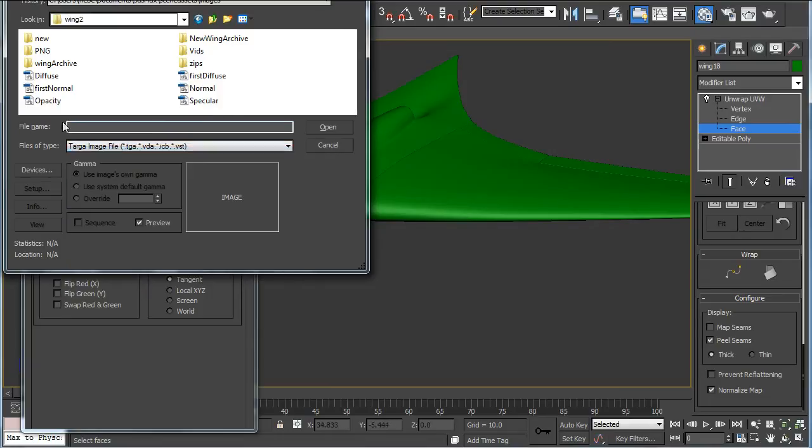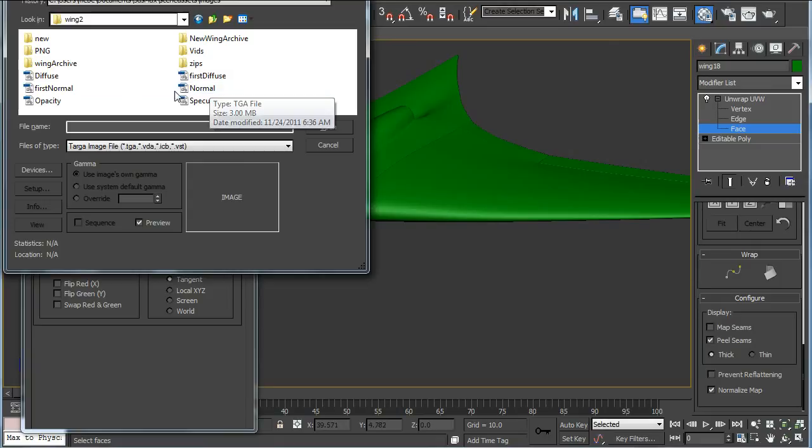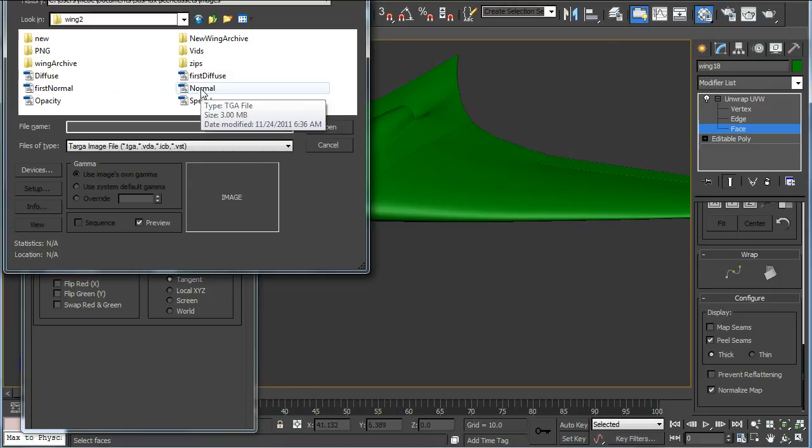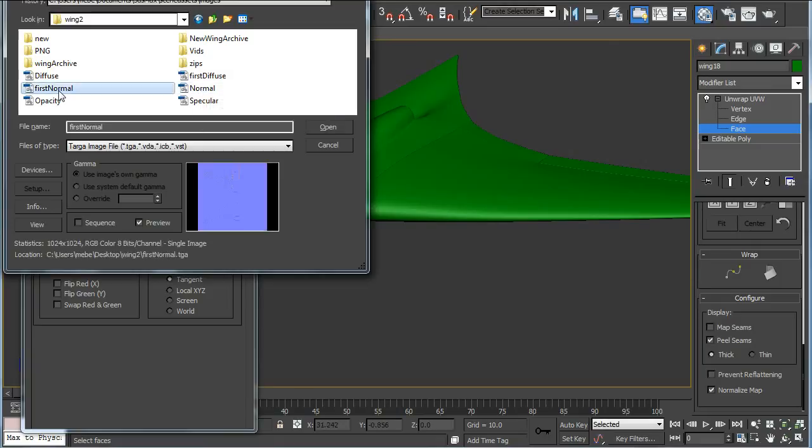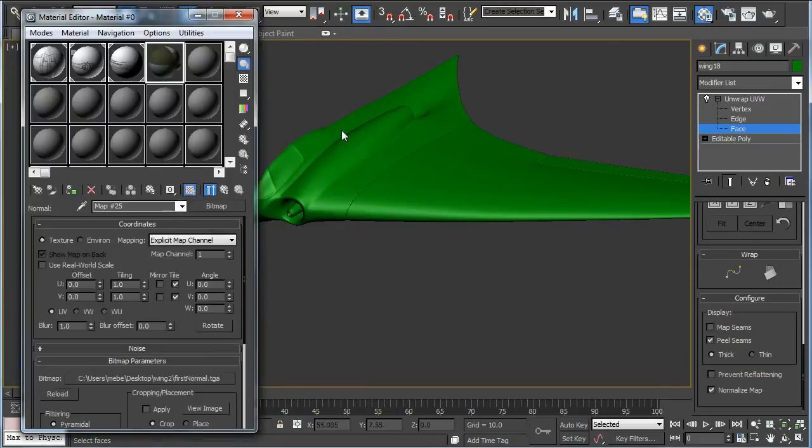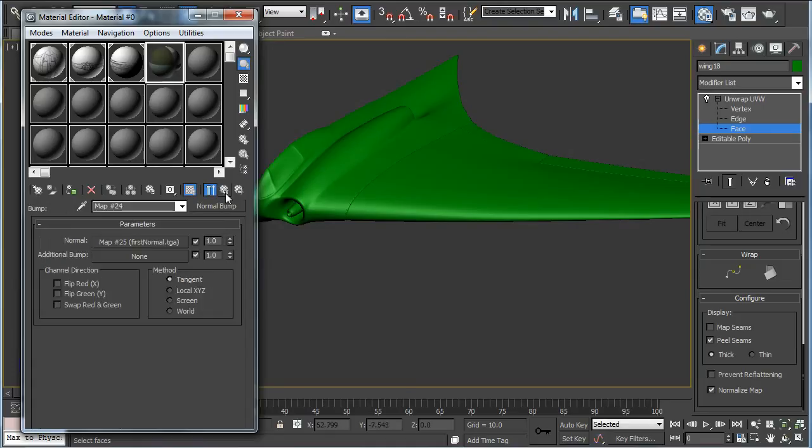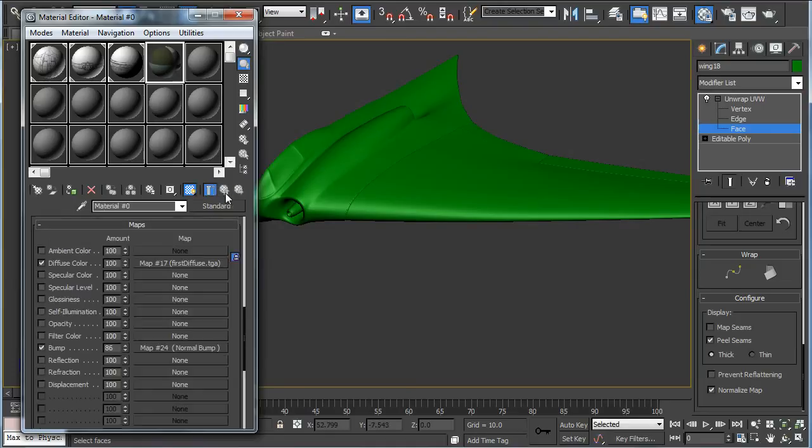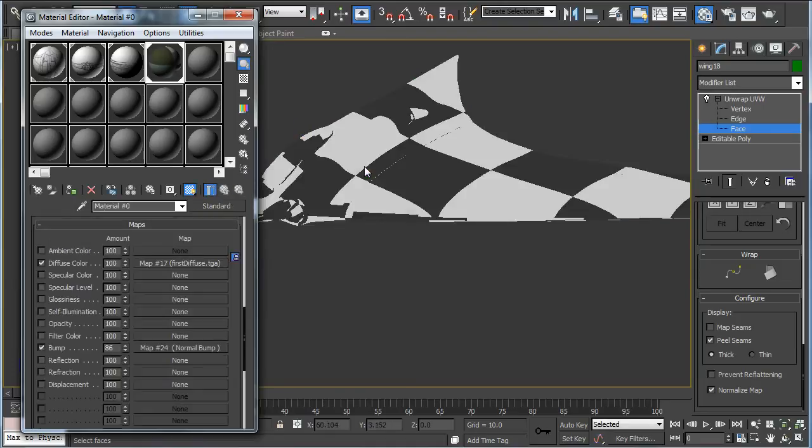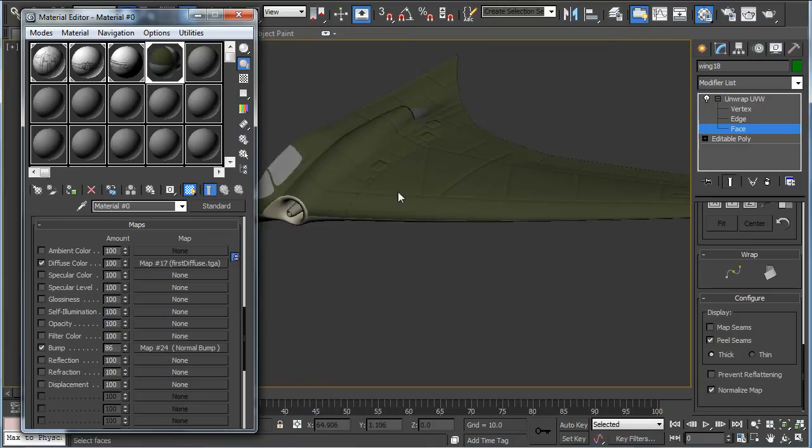And we'll load the TGA normal map. And now that they're both loaded we'll just drag the material slot onto the plane.